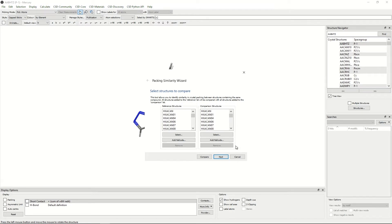If at this point you would like to compare the two with the default settings, you can click compare. However, today we will click next.